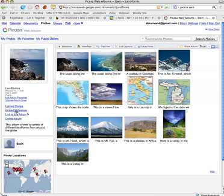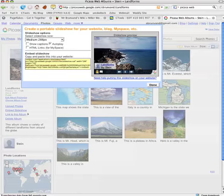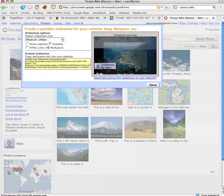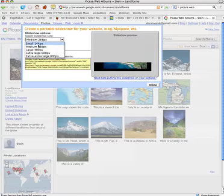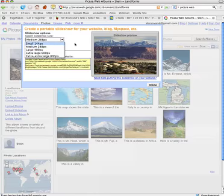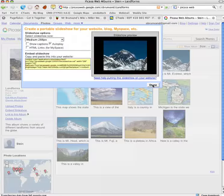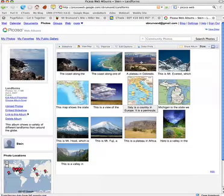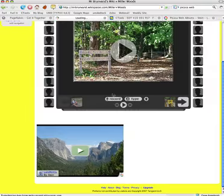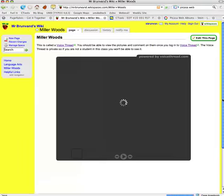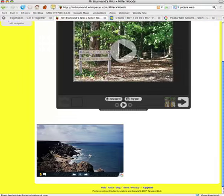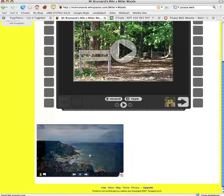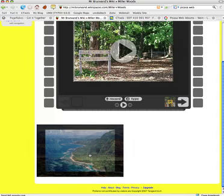I could embed this as a slideshow just by clicking here and taking this code. My options are I can have different sizes of slideshow if I want, and it's just going to embed the slideshow itself. Let me show an example of that. Here's where I've embedded this slideshow into a wiki.